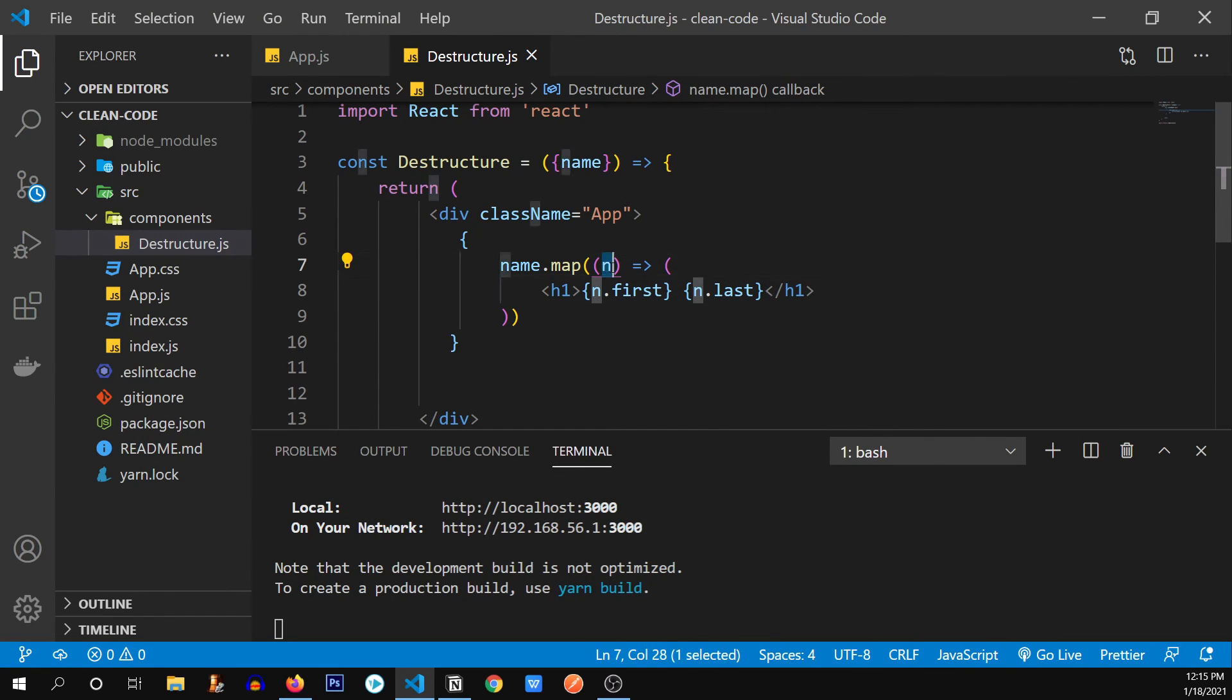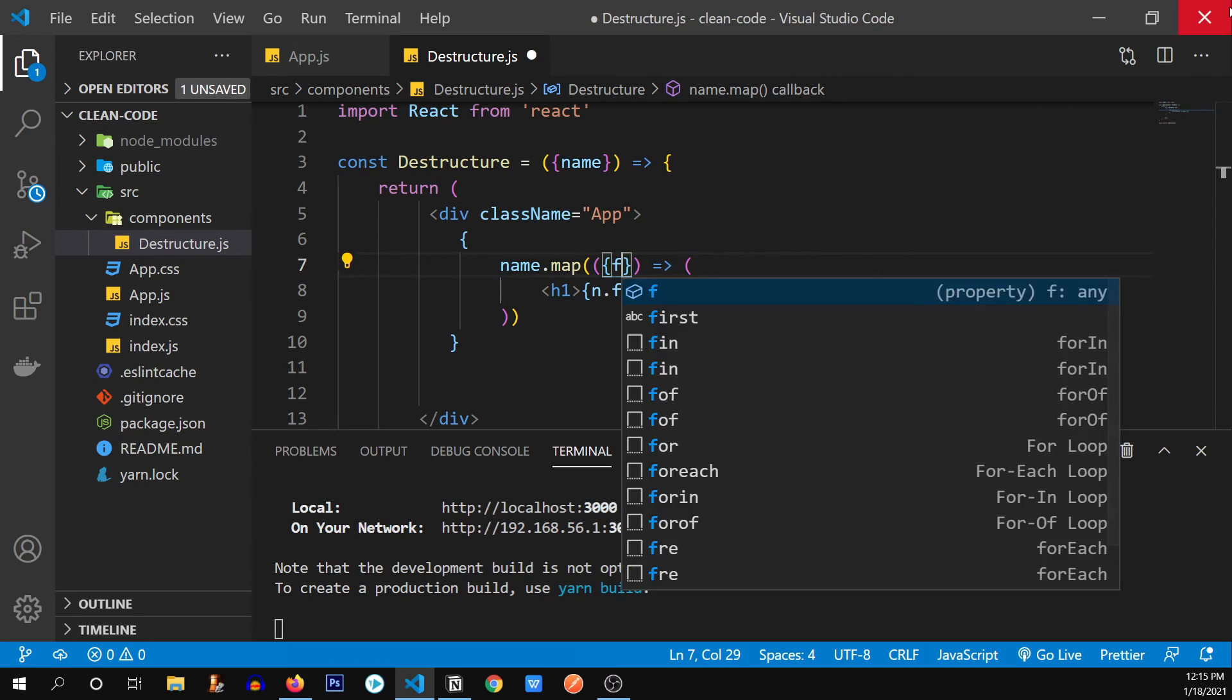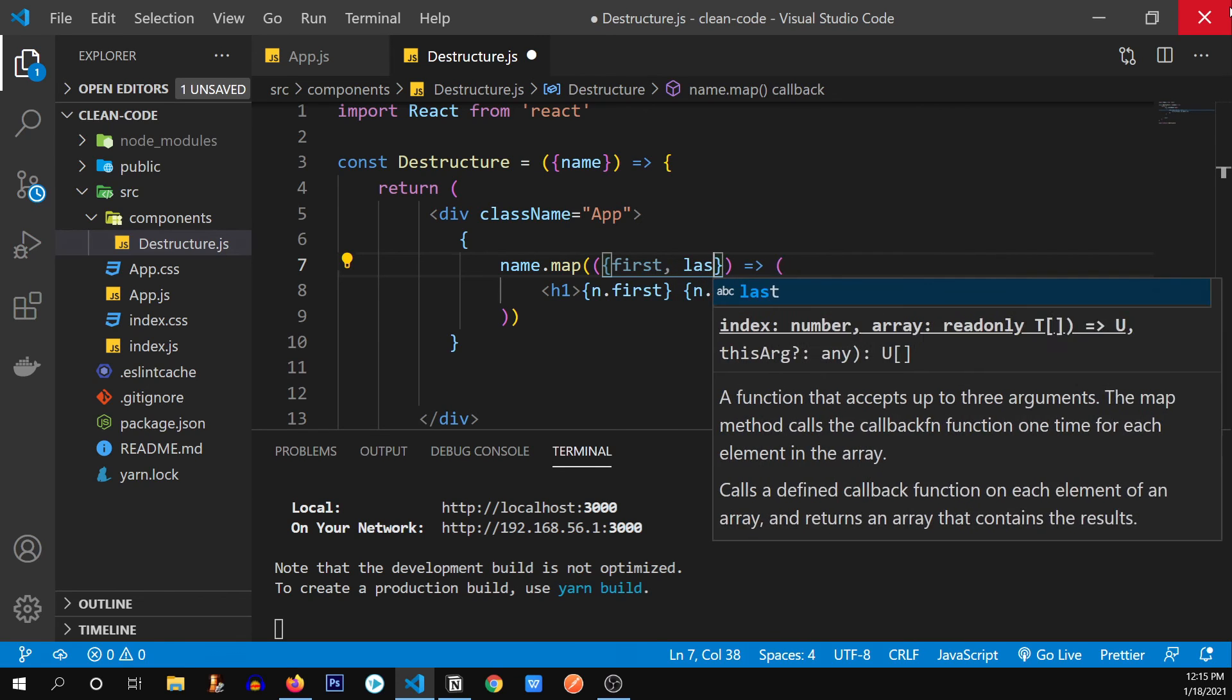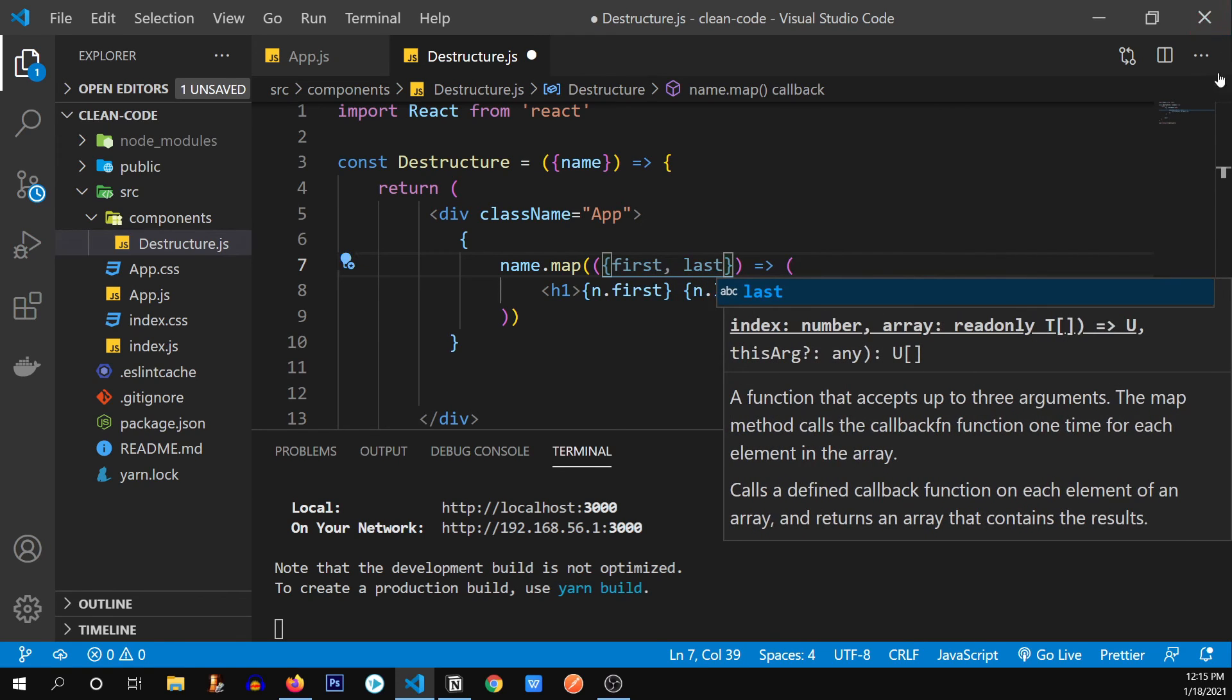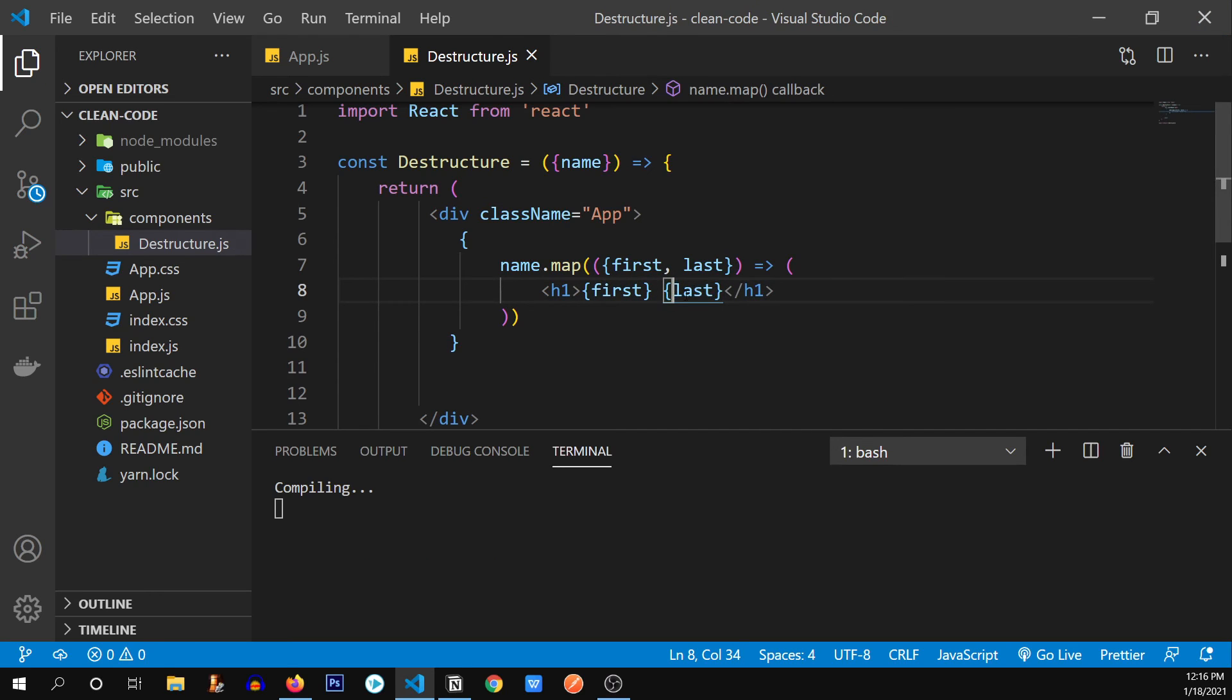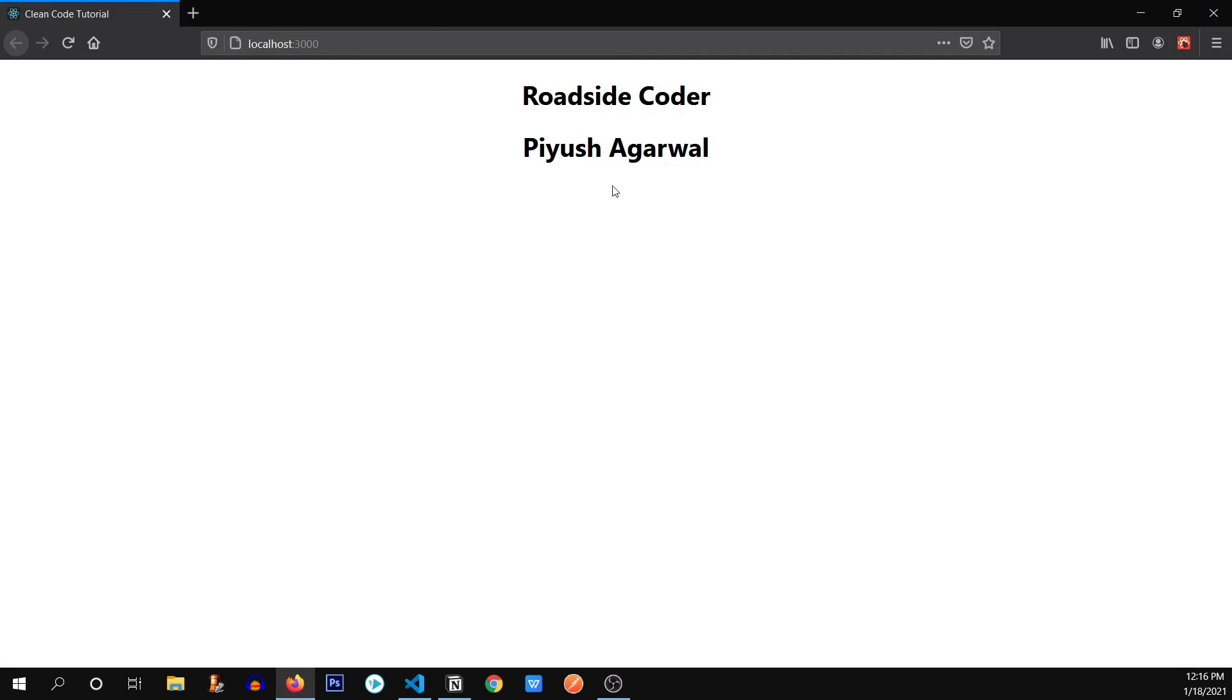Now let's see how can we destructure this. The same way. I'm going to remove this and type curly braces and I'm going to destructure the first and the last out of it. So first, comma, last. So now we don't need to use this n dot over here. We can straight up use these variables. There you go. No change at all.